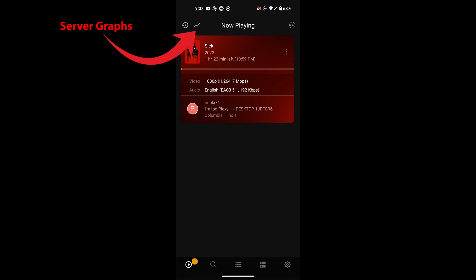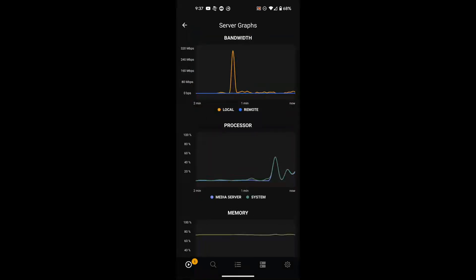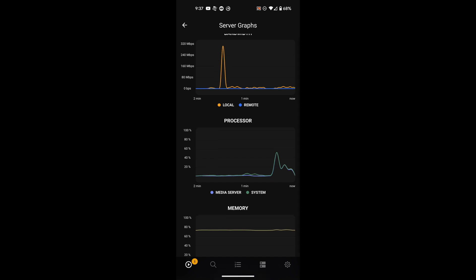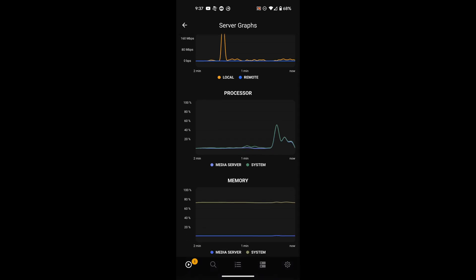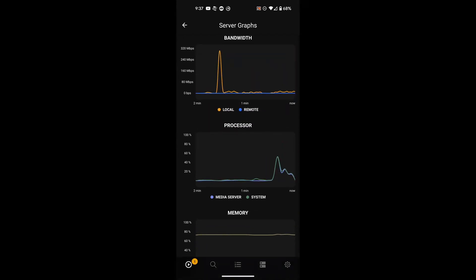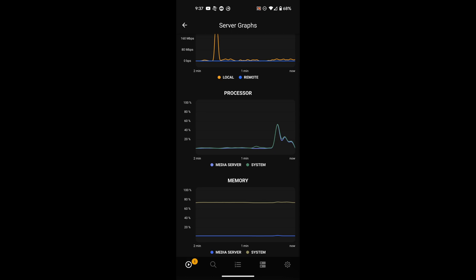Next to that, you have that little graph and you press that and that's going to give you access to your server dashboard that you would see if you were looking at the Plex server. So you can see you've got your bandwidth usage there and then below that your processor. And it shows you both the media server and the system, just like the bandwidth shows your local and remote. And then very bottom, it shows you your memory that's being used for the media server and your system.